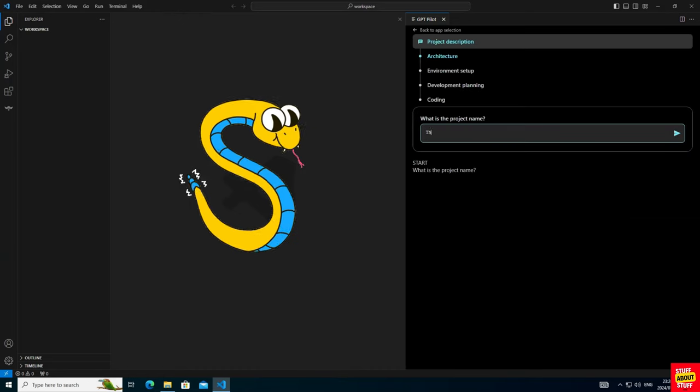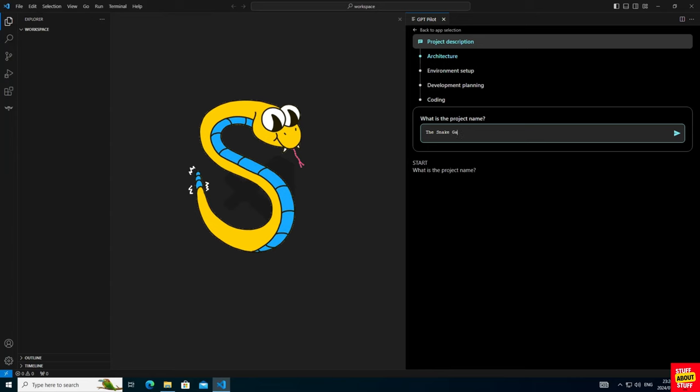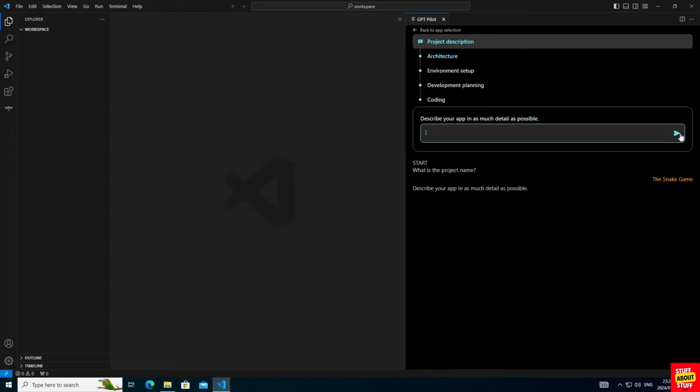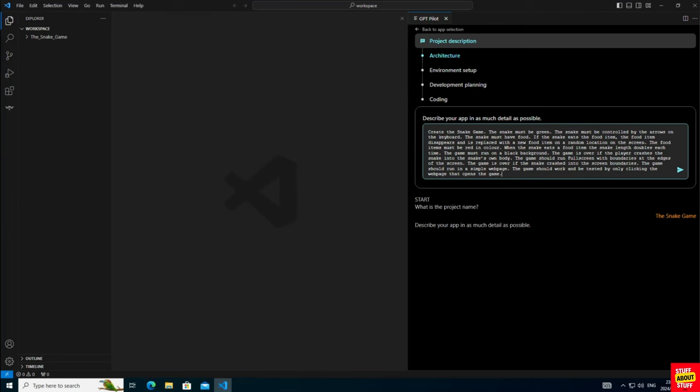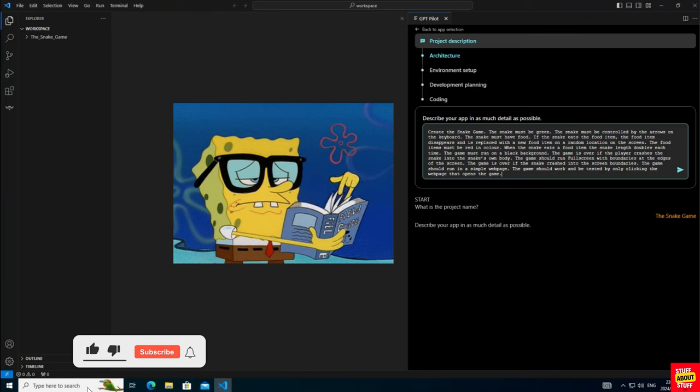Then give your project an appropriate name. Now this is the important part. You want to be as specific as possible with the prompt used to formulate the program. Now in my case, the prompt reads, create the snake game.